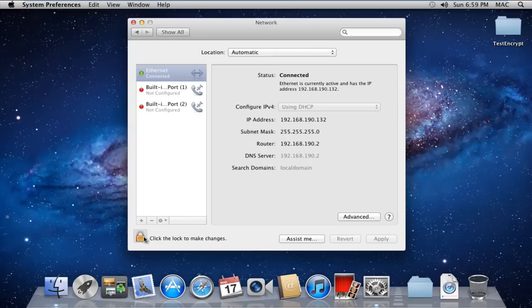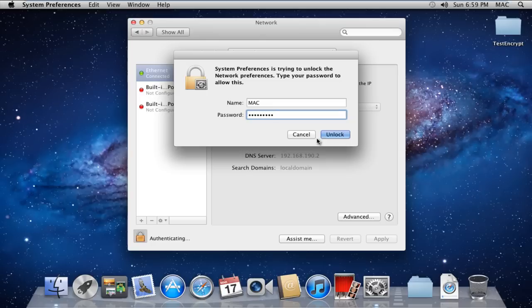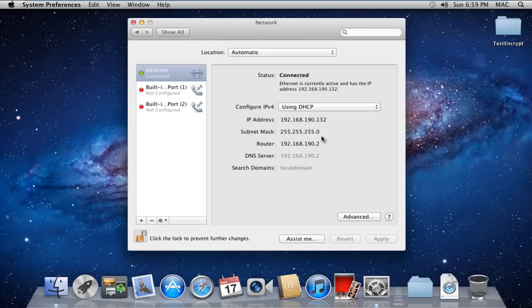With the Network window opened up, let's click on the Lock icon first, so that we are able to make the required changes. With that done, the Authentication window will open, where you will be required to type the password to unlock the settings.